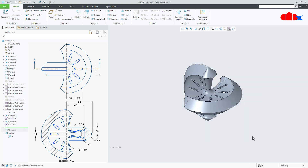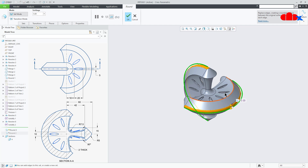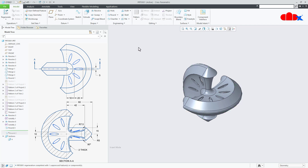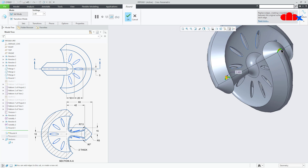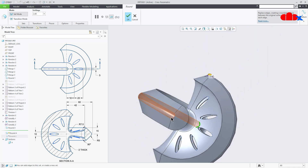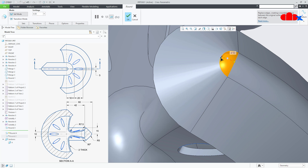The part is almost done. The only feature left is this round — R5. Go to Round, select this edge, hold Control key, select this edge. Make it 5. Say OK. One more time Round. Select this edge, hold Control key, select this edge, this one and this one. Now this should come just like this. If I take 5 it fails, so I will just take 4.99 and say OK.